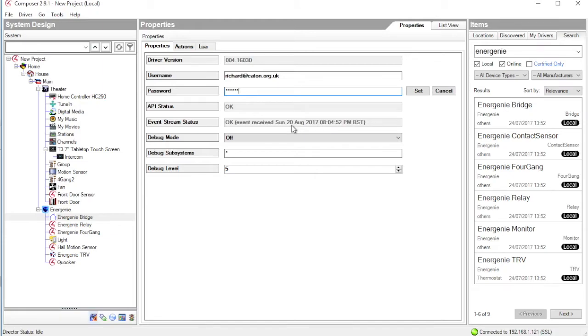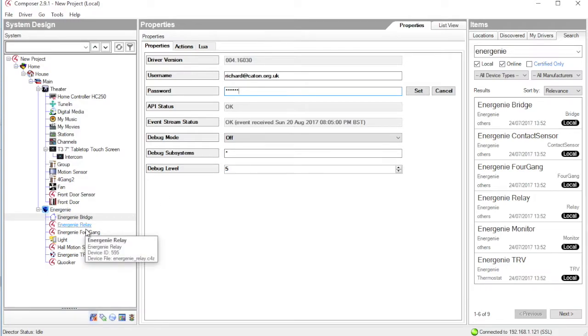Having added the bridge driver, we can now then go ahead and instantiate all the drivers for each of the devices in our system. And let's look at these one at a time.